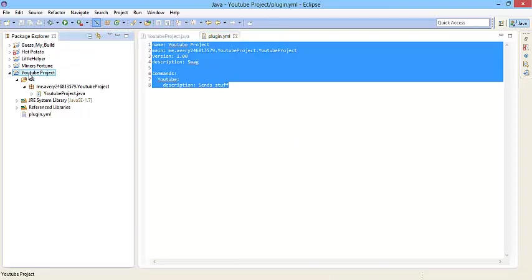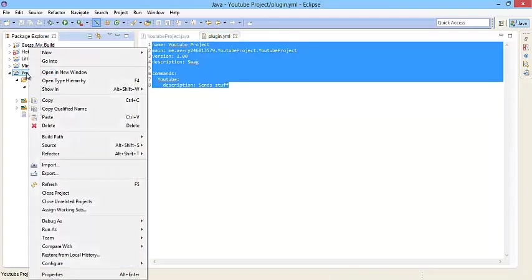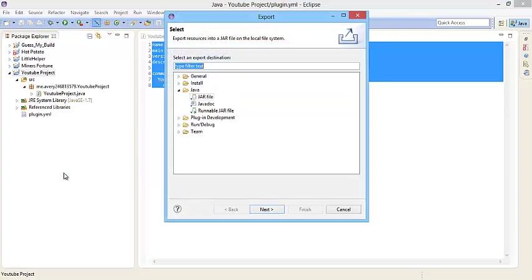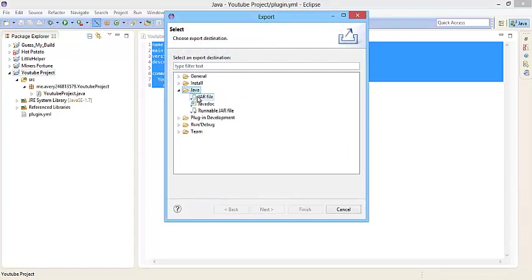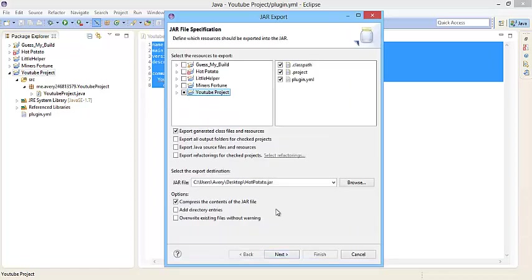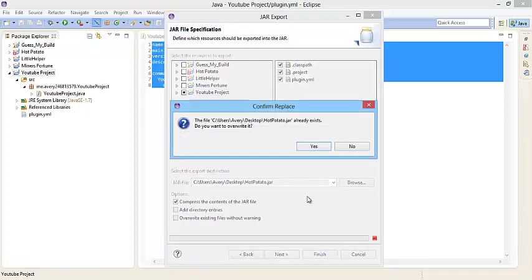Let's right click on our project, do export, then click next, once you've clicked on Java and jar file as the selected export type. Click next, then pick where you want to export the file to, then finish.